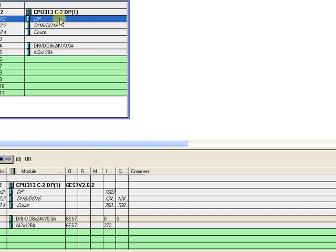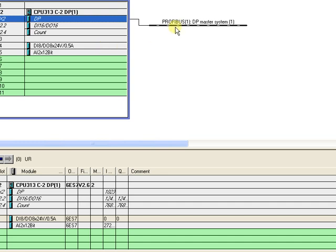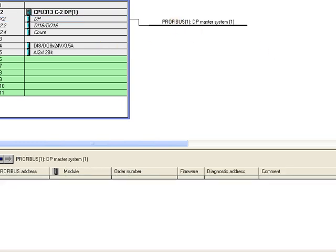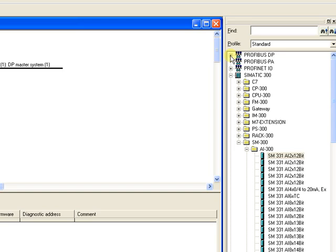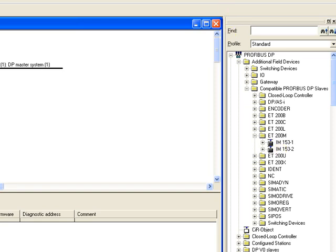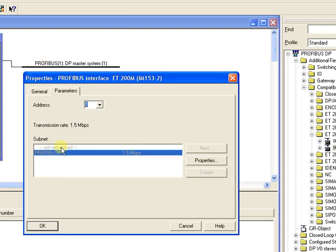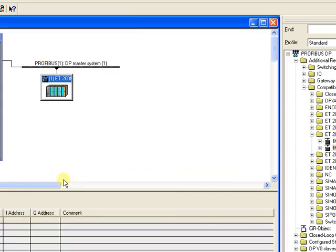For adding PROFIBUS, right-click the DP, click Add Master System, and your PROFIBUS is added. To add Unit 1 and Unit 2 with the PROFIBUS system, click on PROFIBUS DP, then click Additional Field Device, then click on Compatible PROFIBUS DP, then ET200, then the IM module. Drag and drop it into the PROFIBUS and click OK. Your module is now attached to the PROFIBUS system.